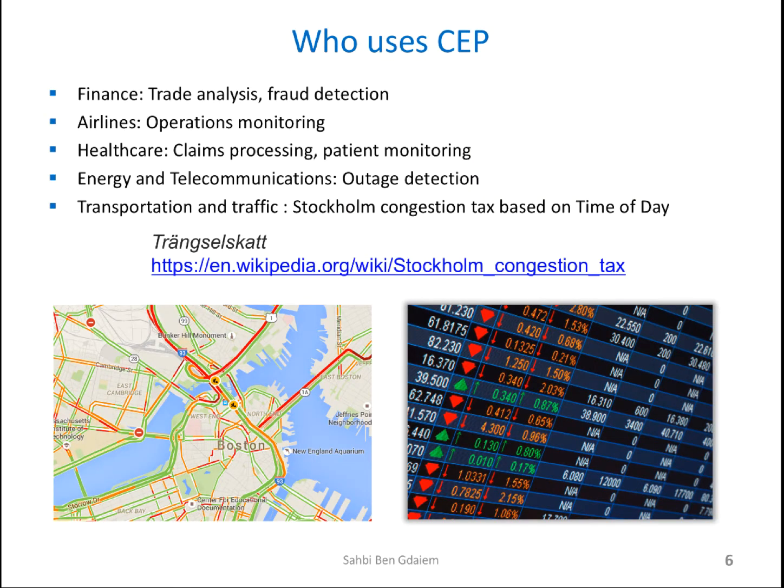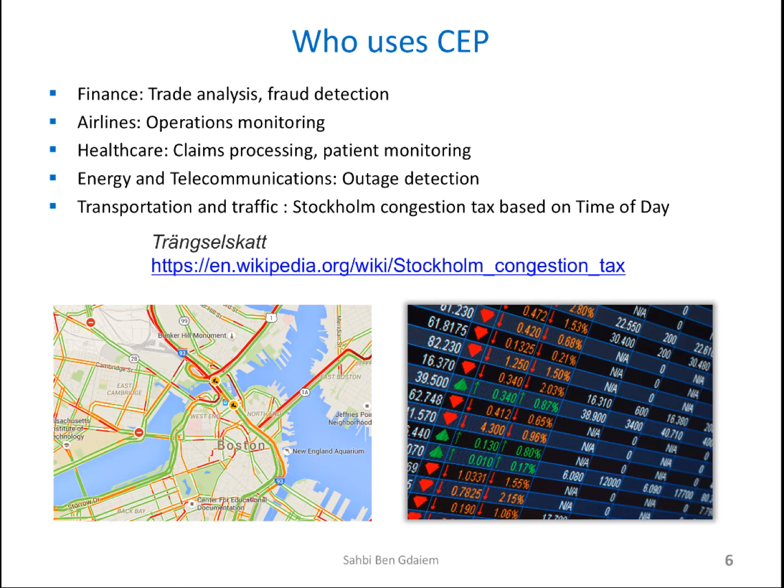CEP has wide spectrum of applications, but mostly in like credit card fraud detection. I mentioned here the Stockholm congestion traffic tax based on time of day. It's a pretty cool example if you want to have a look at the Wikipedia link.